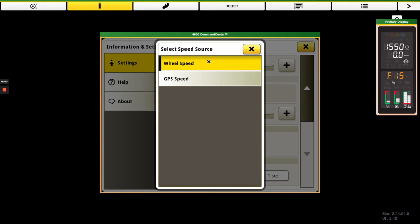And then if we really want to use wheel speed, if we know there's not going to be any wheel slip involved with the application we're using. So if we have dry field conditions, we would stick with that wheel speed and we'd switch it over to GPS speed if we're seeing a lot of wheel slip, and then obviously we could leave it on GPS if we don't have a radar.